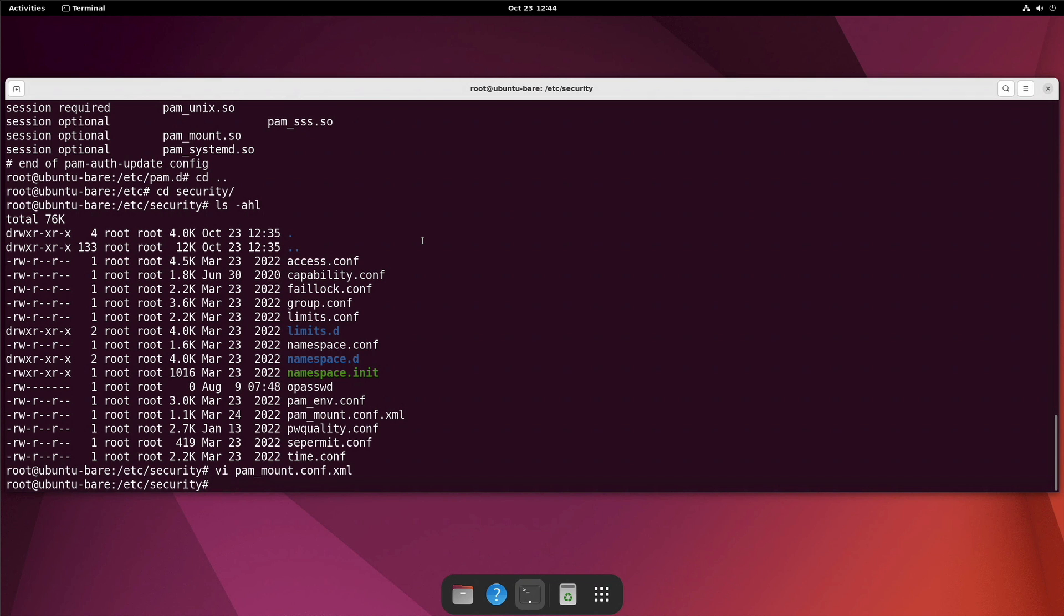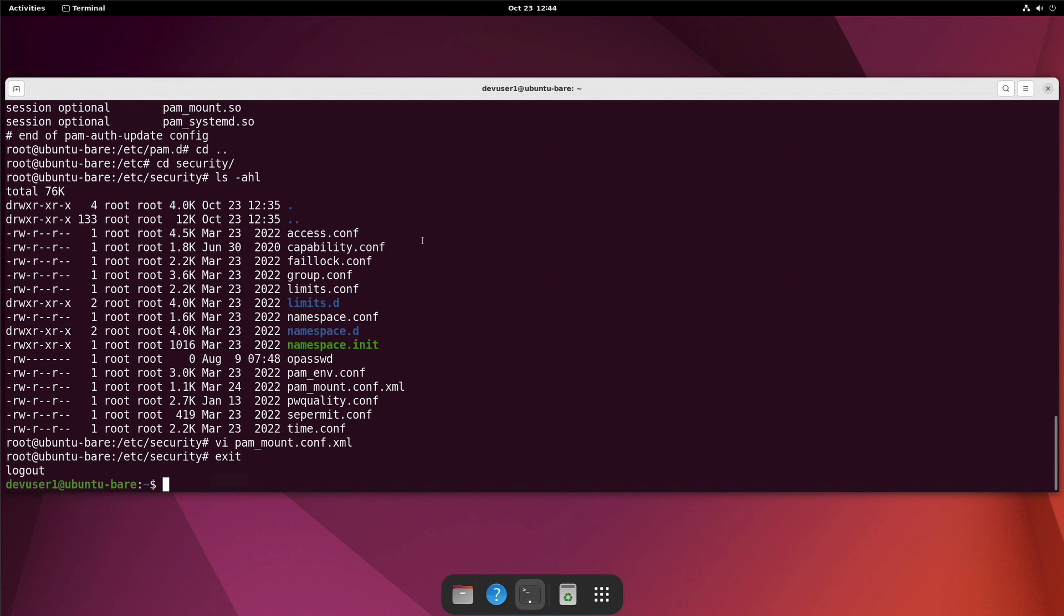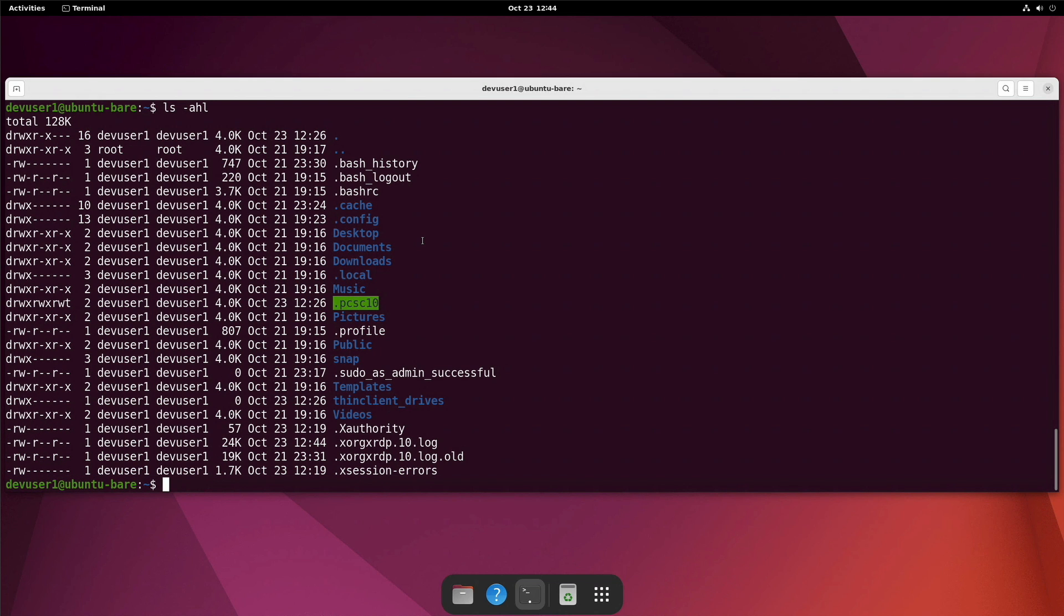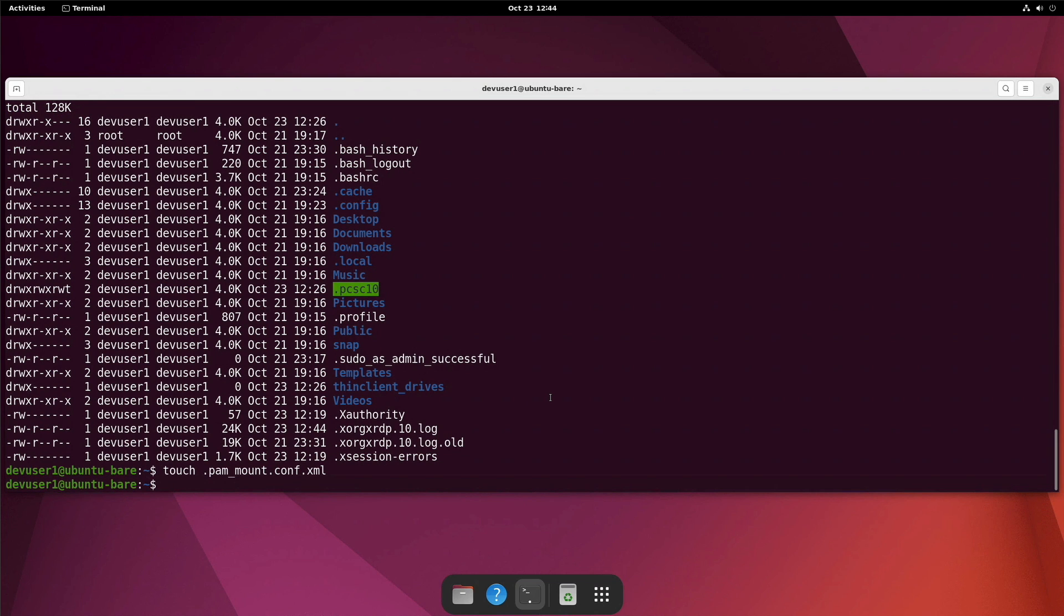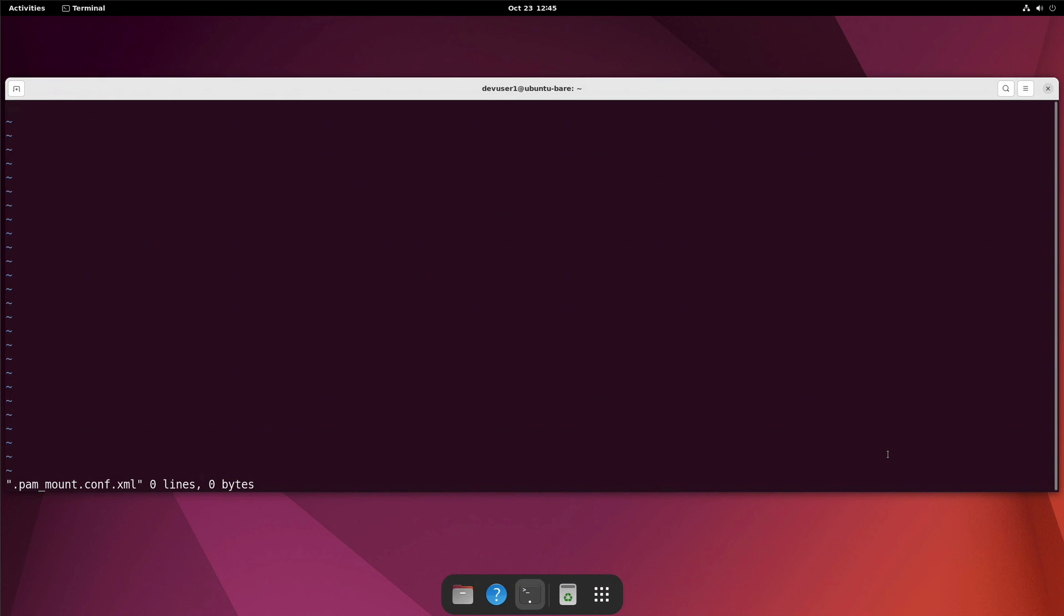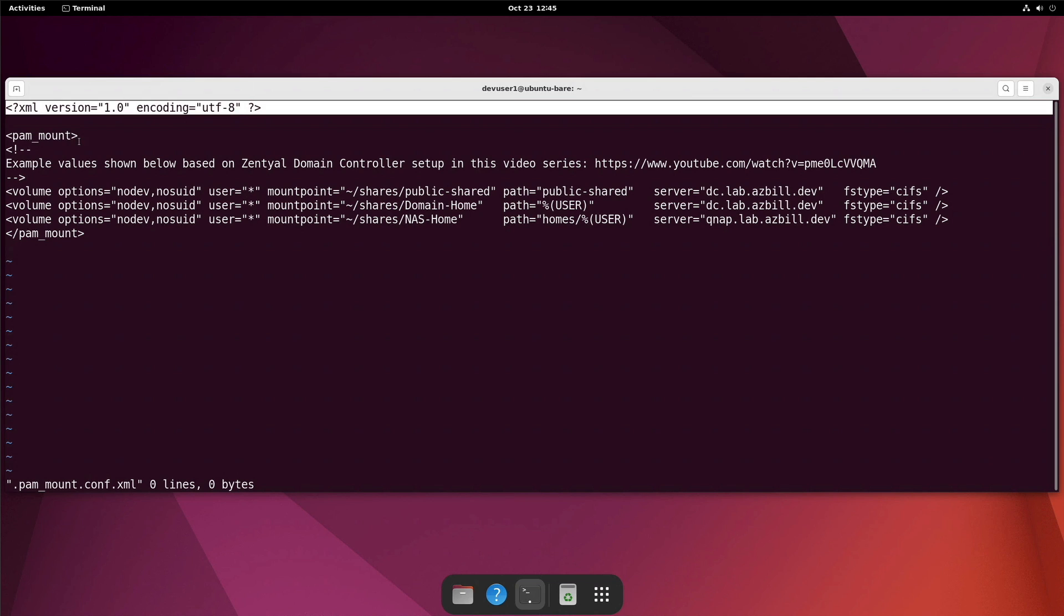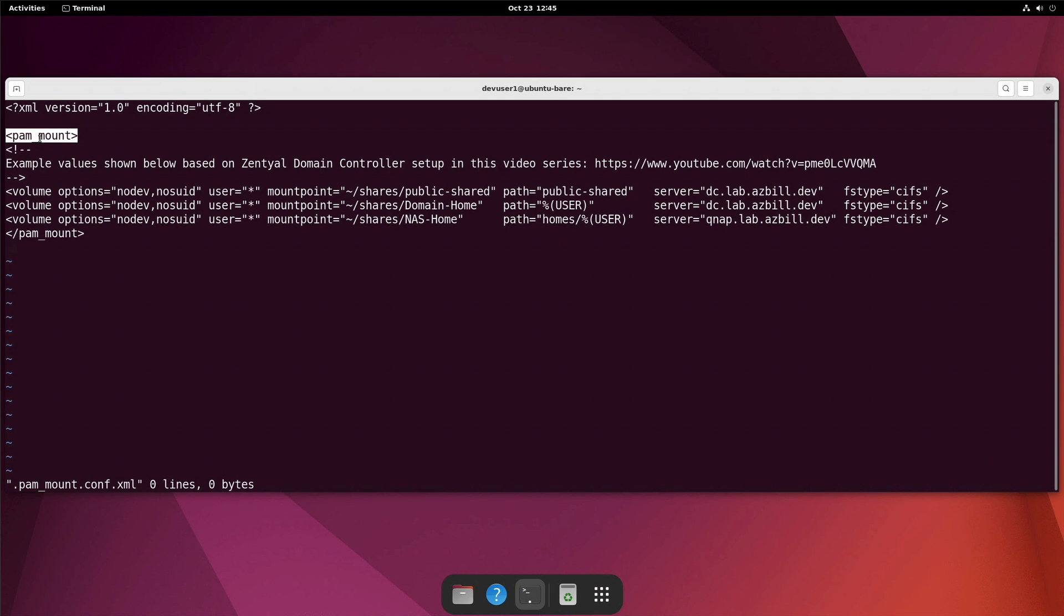Next, we will exit from our root account so that we are back to our dev user one account. And if we take a look here in our home directory, we can see that we don't currently have that user defined config file. So let's create it. And we need to fill it in with some information there. Okay, so I have prepared a sample that I will go ahead and paste in here. All right, so we're going to start off by defining that this is an XML document. And our root element here is our pam_mount. I've got a comment here just showing that the examples that I'm using here are based on my previous video series with setting up the Zential domain controller. I am specifying that any user should be able to mount these particular shares from the server on these directories here.